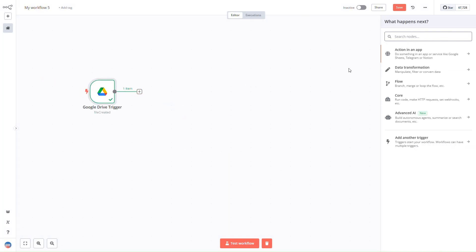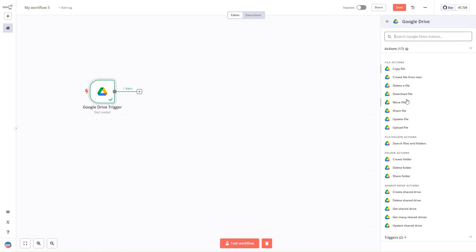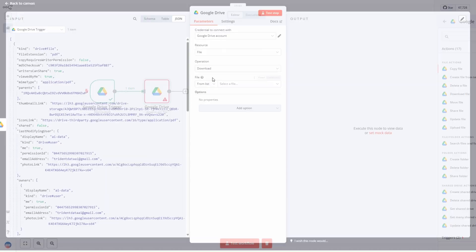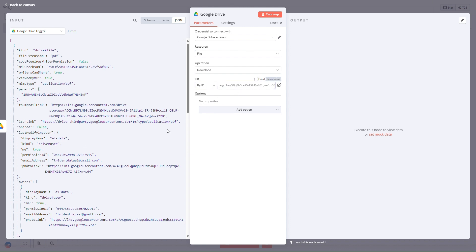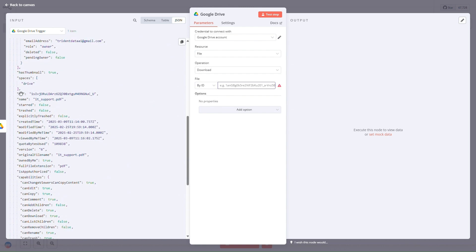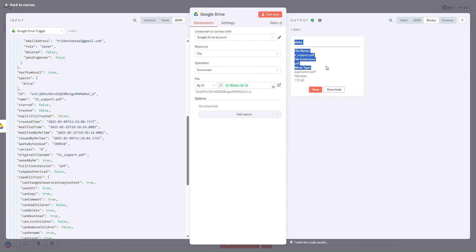The next step is to download this particular file, so we'll be using the Google Drive download file node. This will help us download the file and extract its contents. We'll be using 'by ID' and simply provide the ID of the file. We drag and drop the ID here — that's it. We'll test this step. This is the file that we want to download and it's available for download.